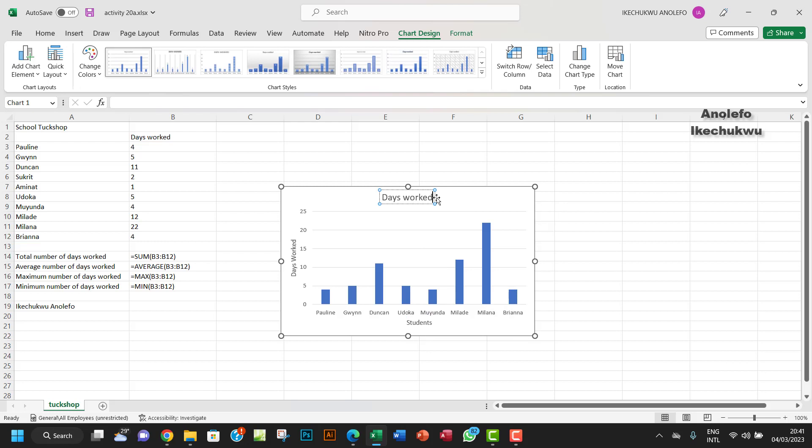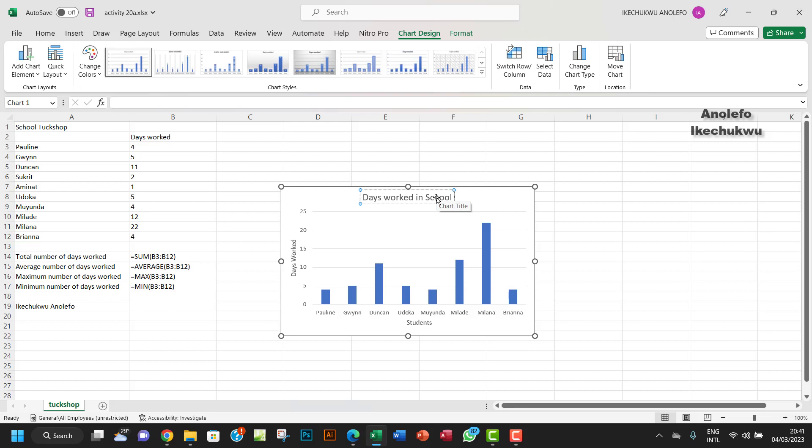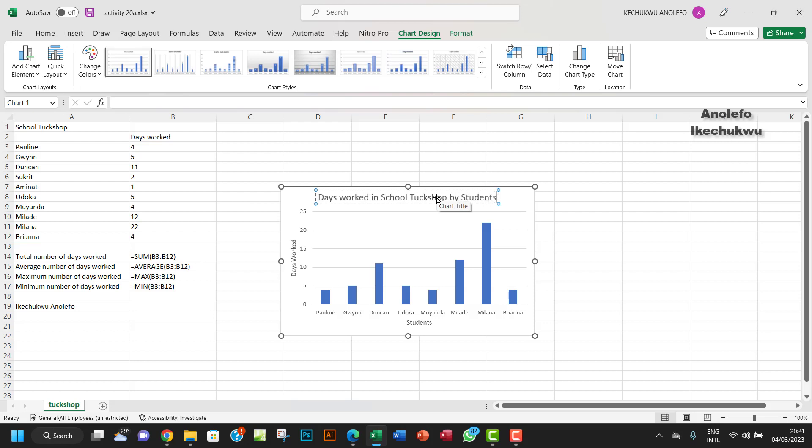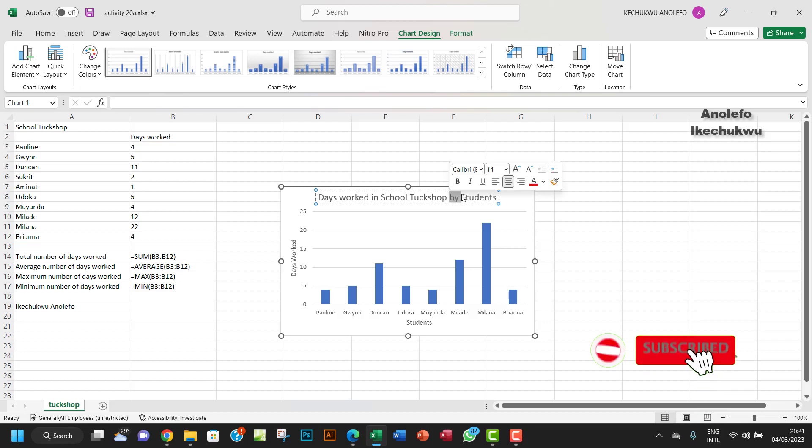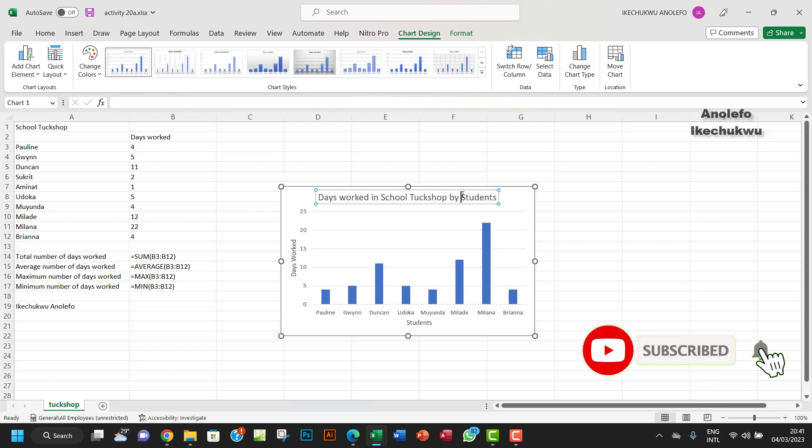The title should be, let's say, 'days worked in school tuck shop'—sorry, tuck shop—by student. It is a little longer, but that's okay. By student, or by each student, something like that.